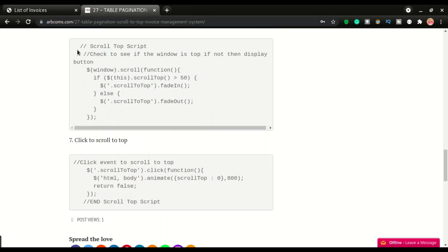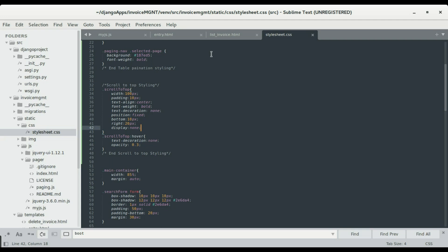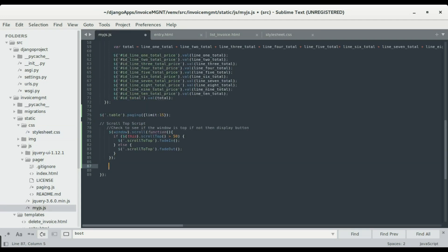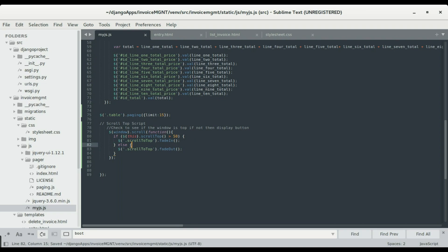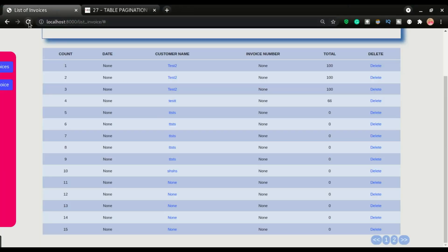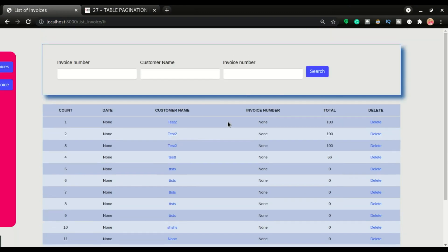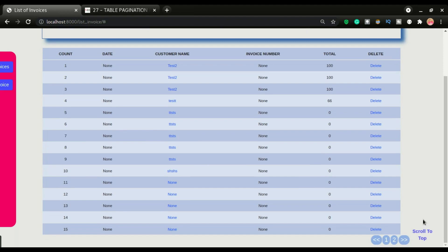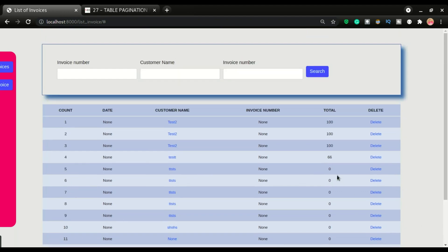I'll paste the first part of the JavaScript code in the JS file. It watches the window scroll — if we've scrolled past 550 pixels it fades the scroll-to-top button in; otherwise it fades it out. So as I scroll down it fades in, and as I scroll up it fades out.